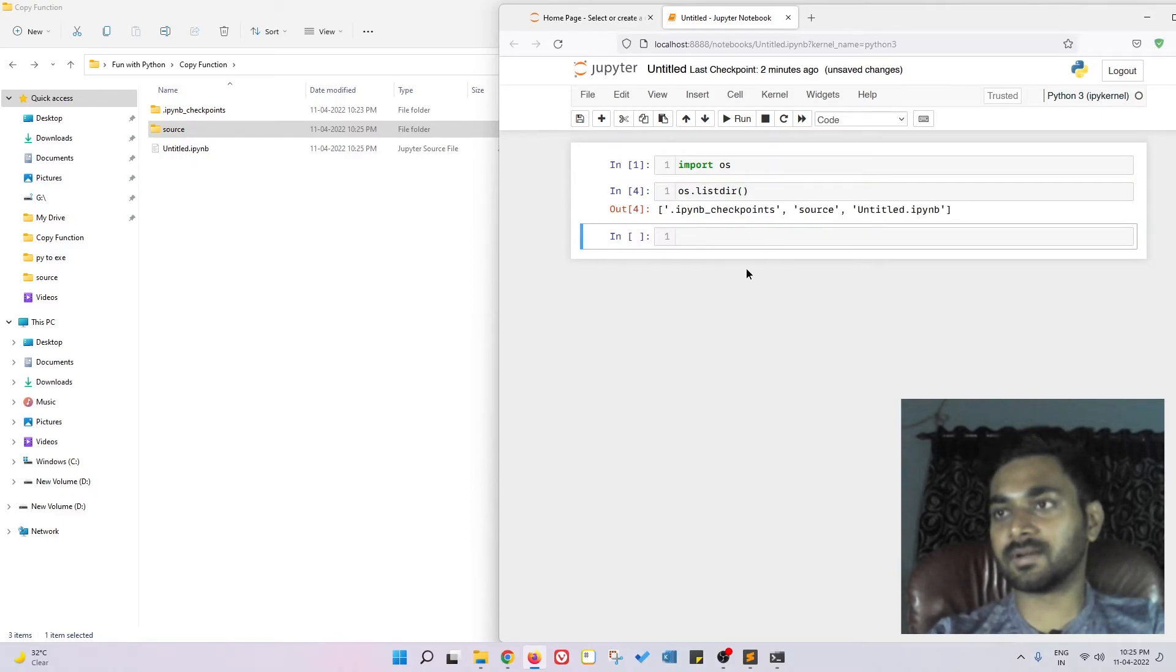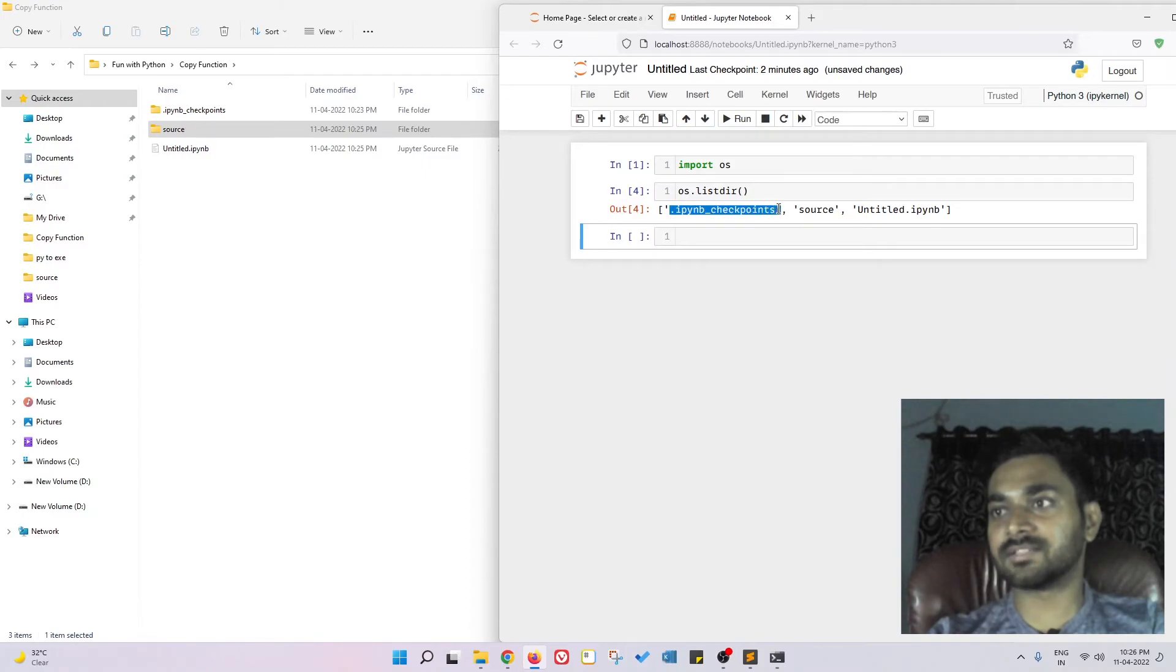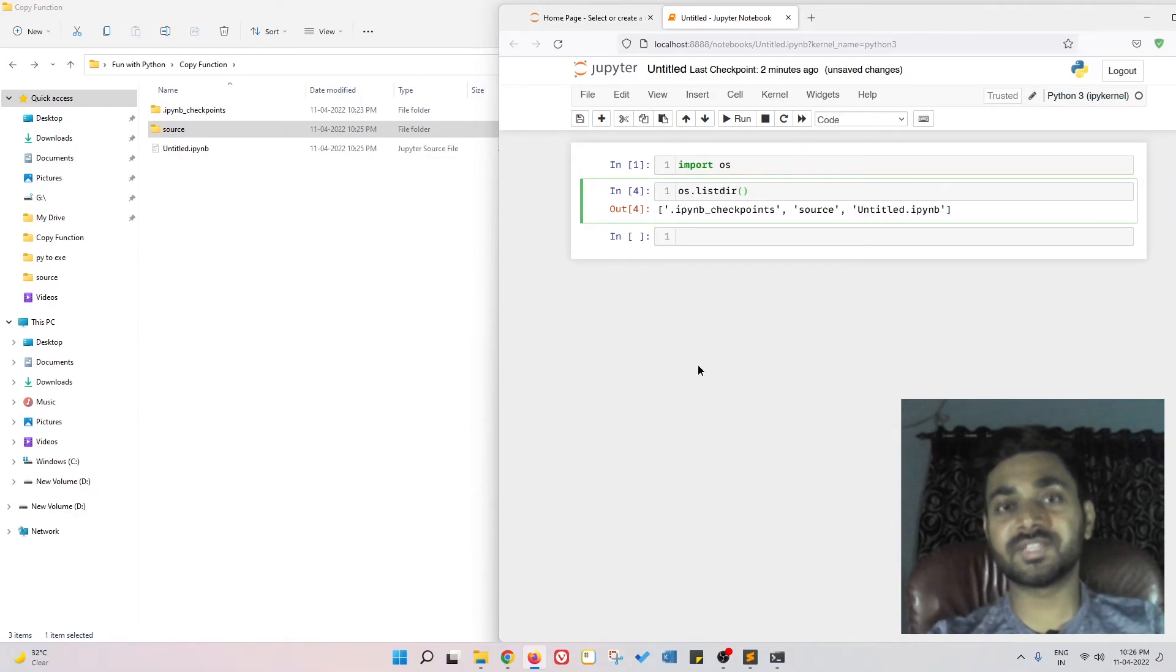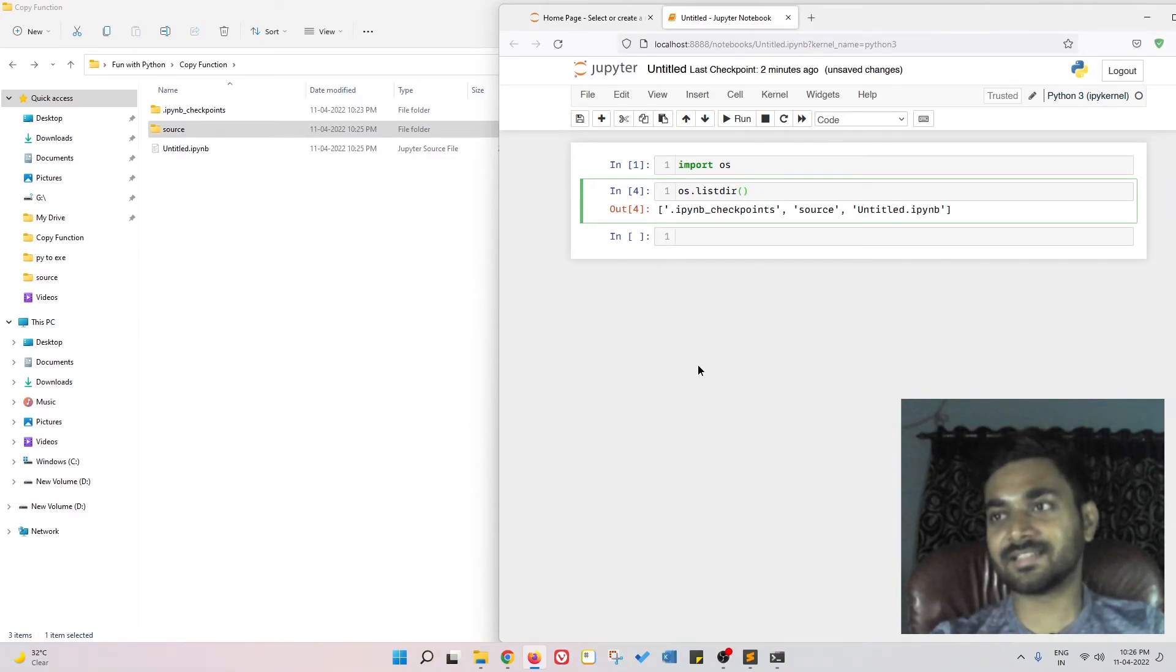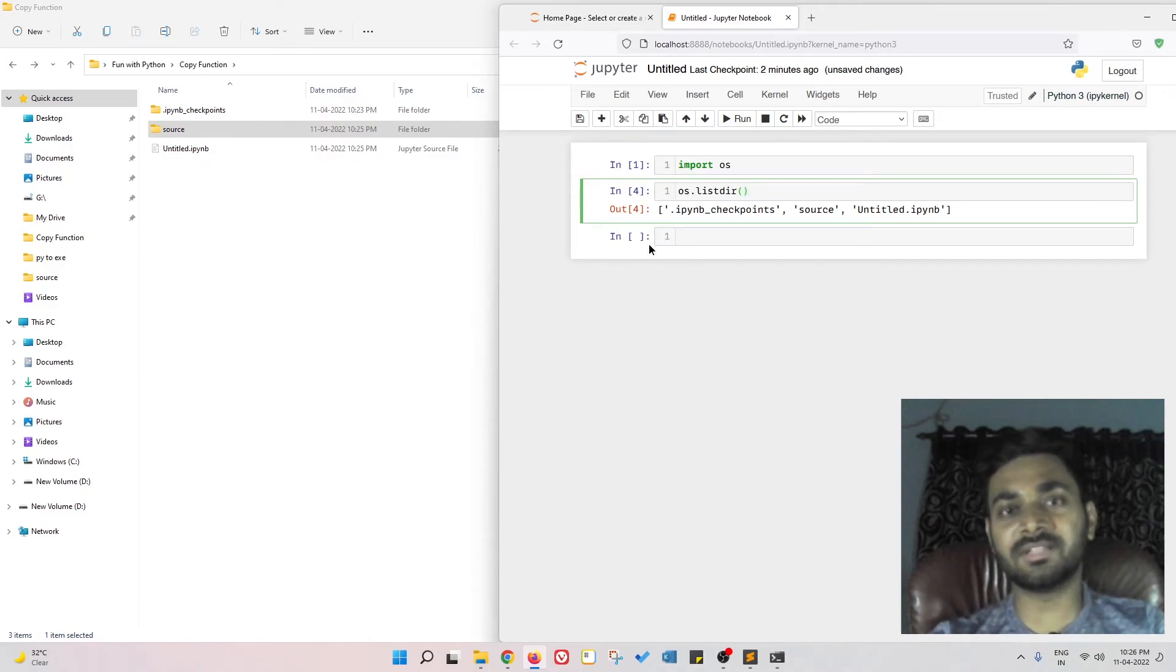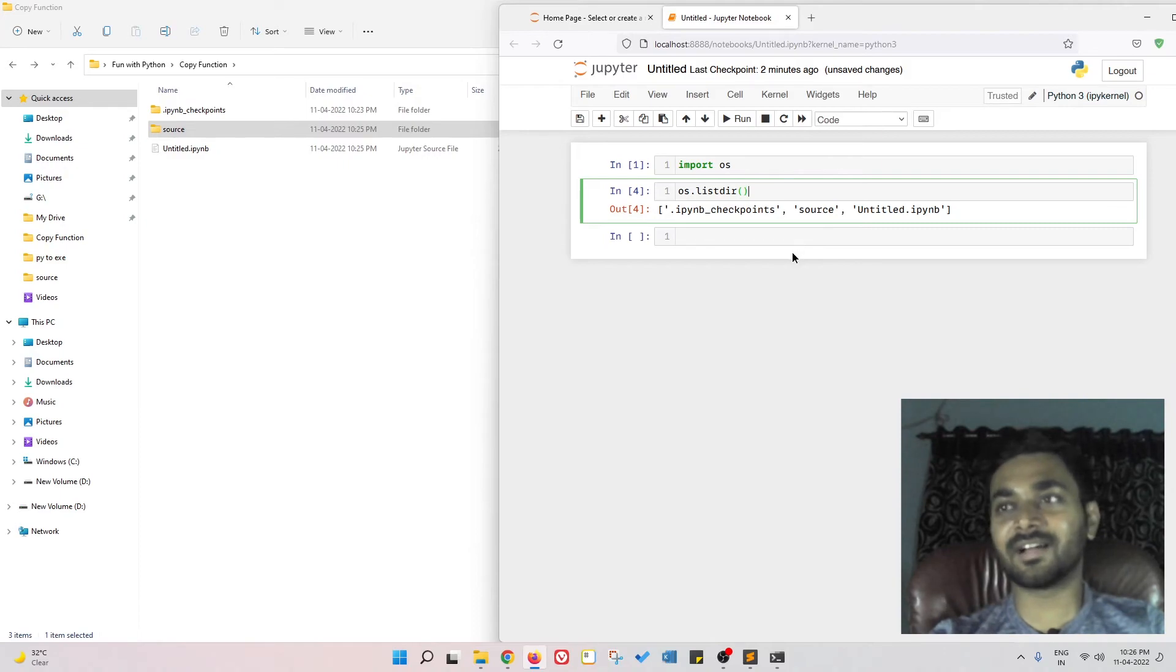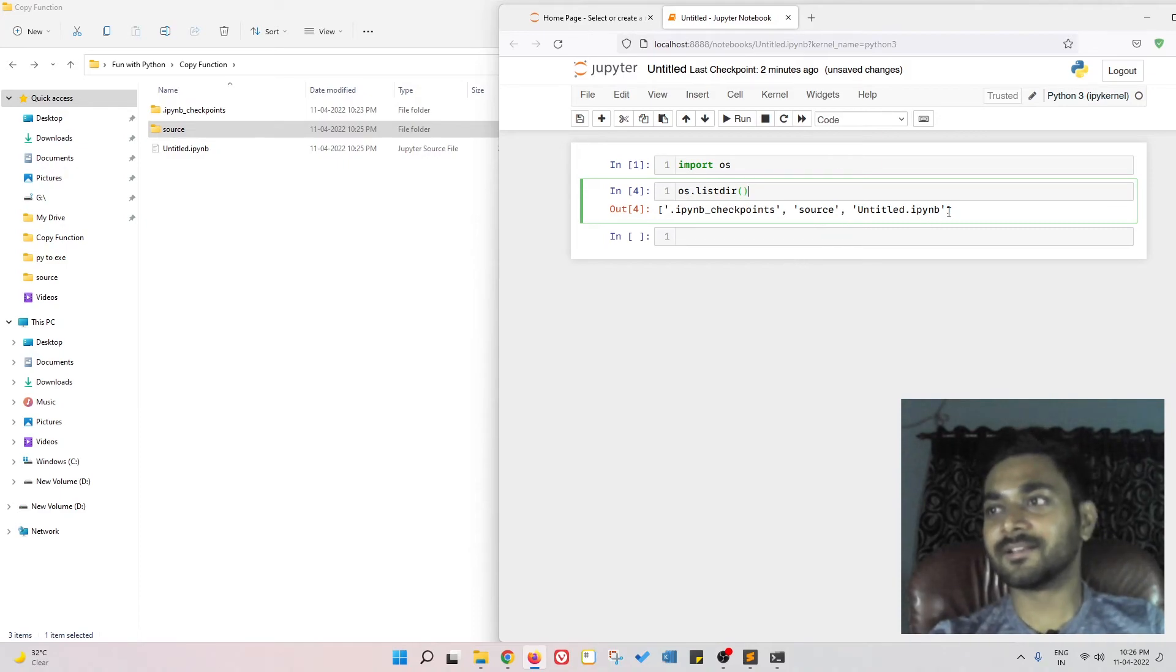You can see .ipython_checkpoints, which is nothing but this file, then the source is this, and the untitled notebook that I'm currently working on. Using os.listdir, you can list out all the file names and the directories that are present under any directory or folder.